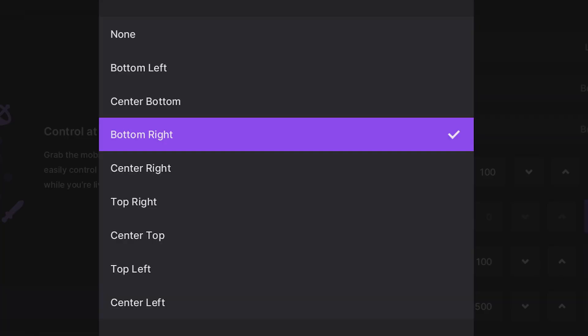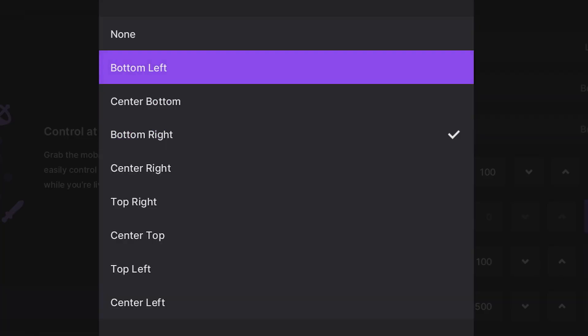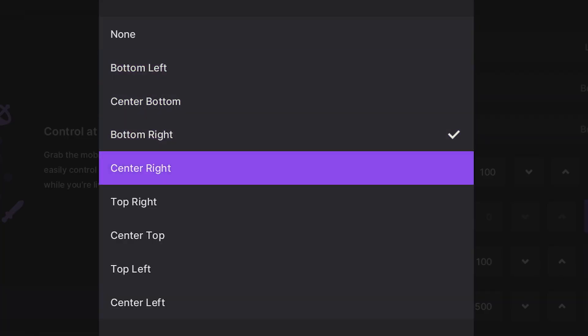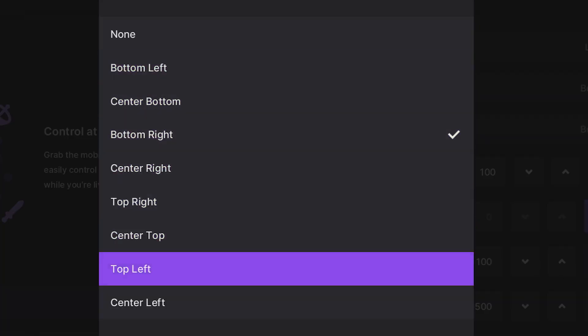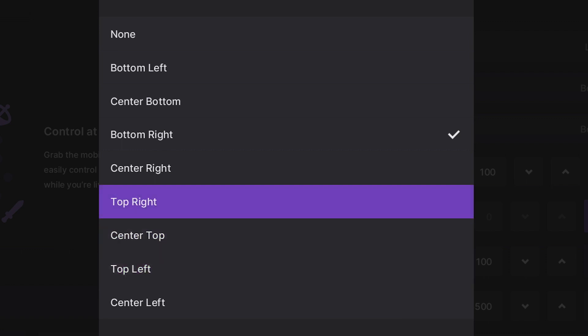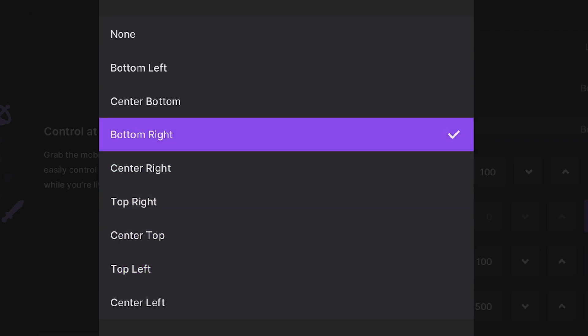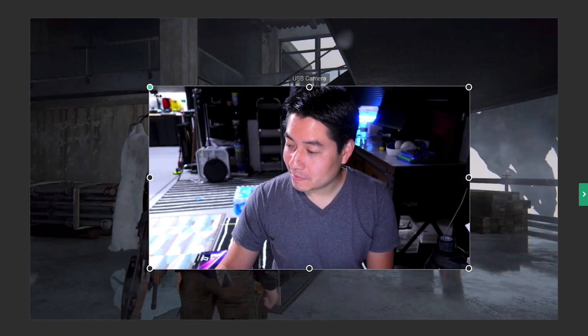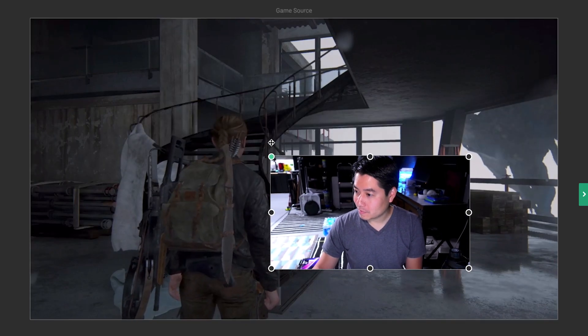The size and position of your camera is limited on consoles, however, so for more customization, adding your camera through Lightstream Studio gives you full control.